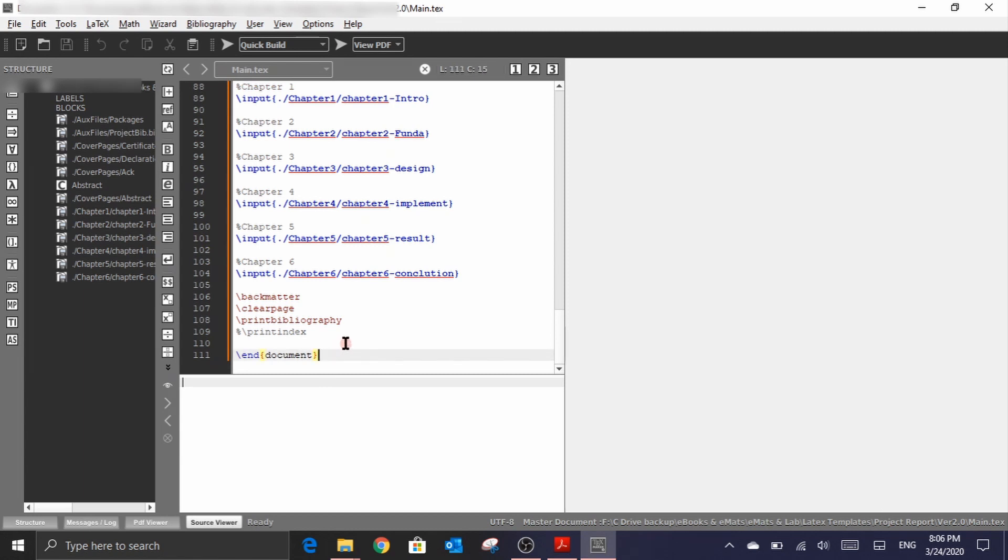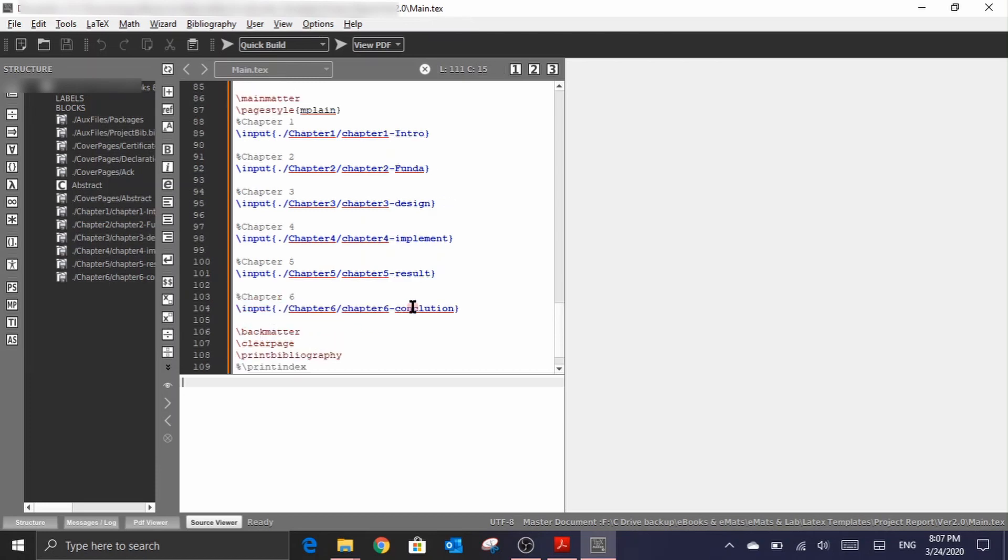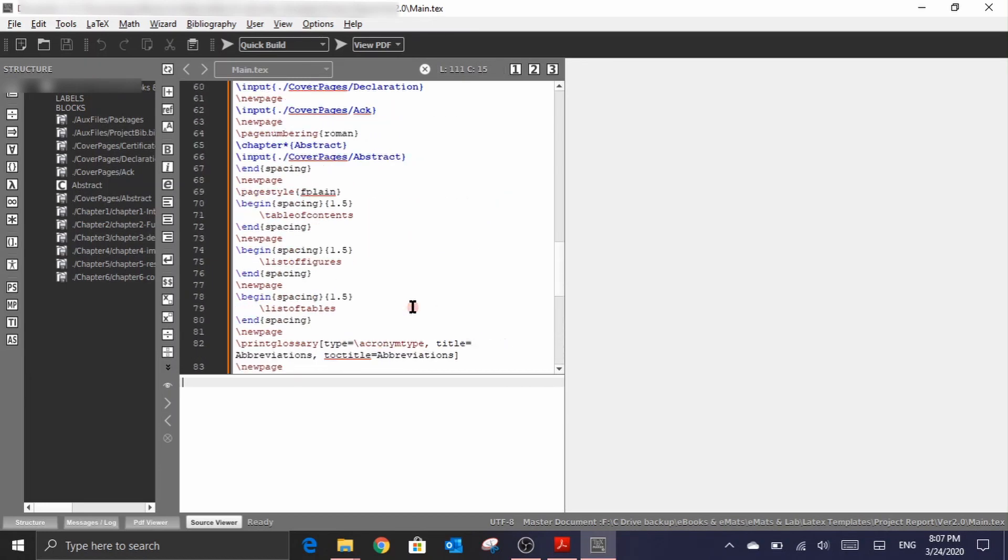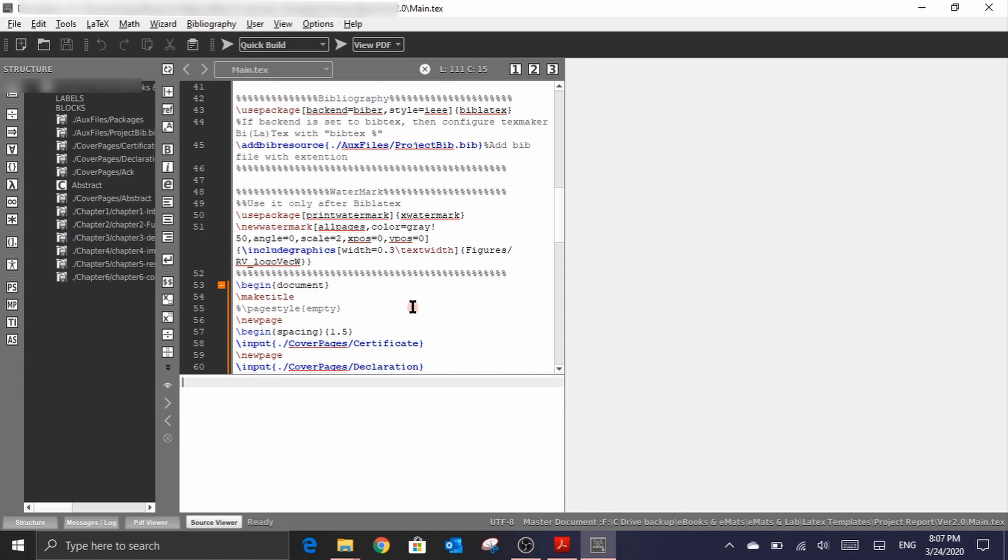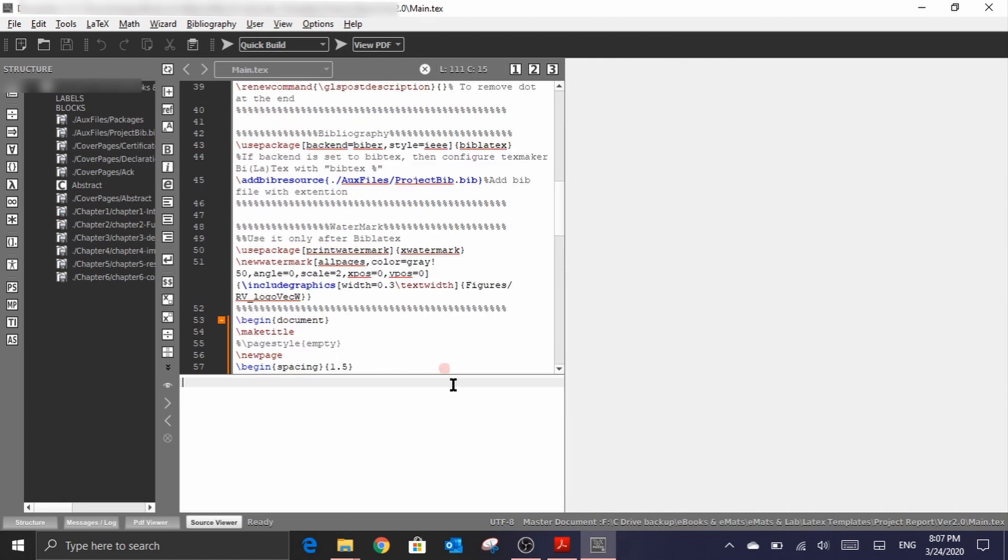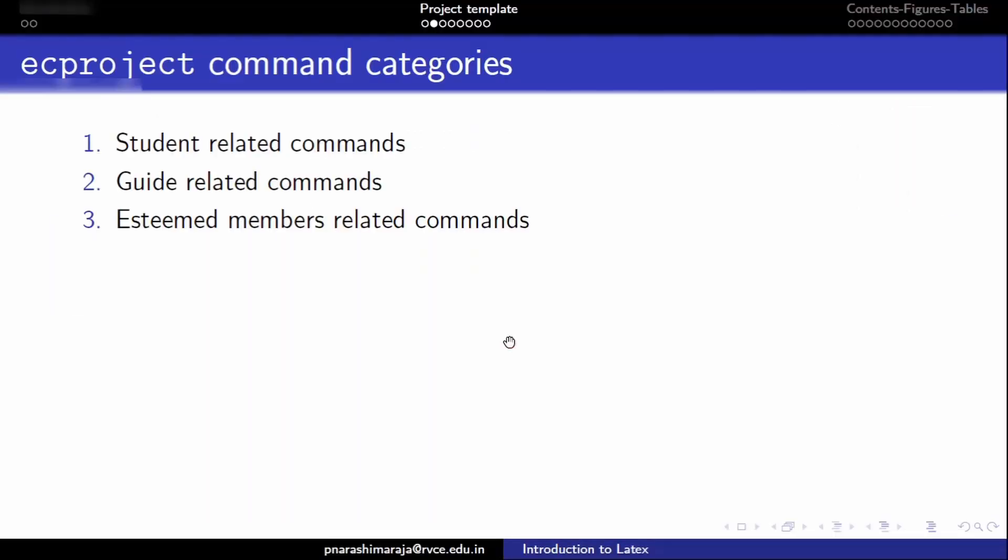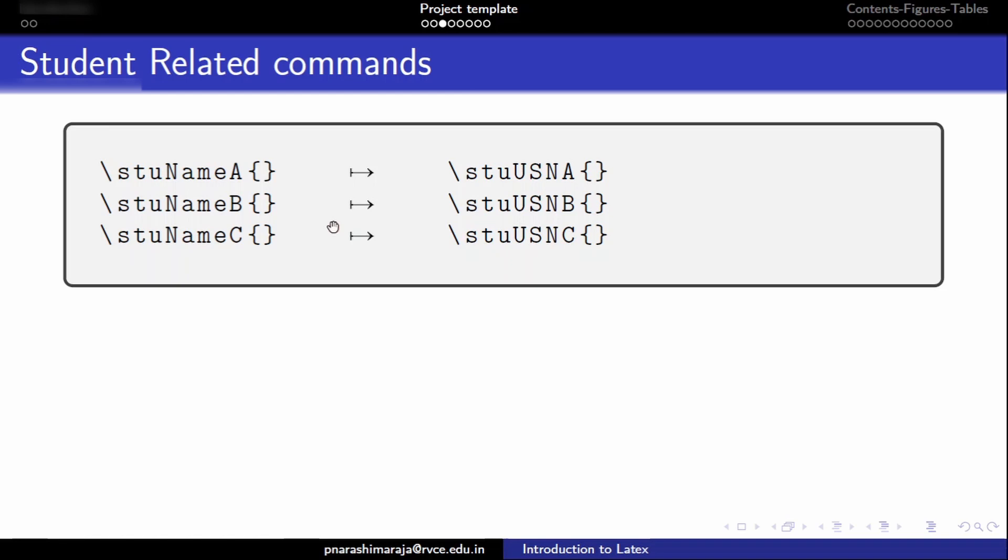In order to work with this report class we basically have to define some of the document related commands of EC project package. One could broadly classify those command sets into three categories. The first command category we call student related commands, the second one is the guide related commands, and the third one is the esteemed members related commands. Let me show how to use these commands in the template.